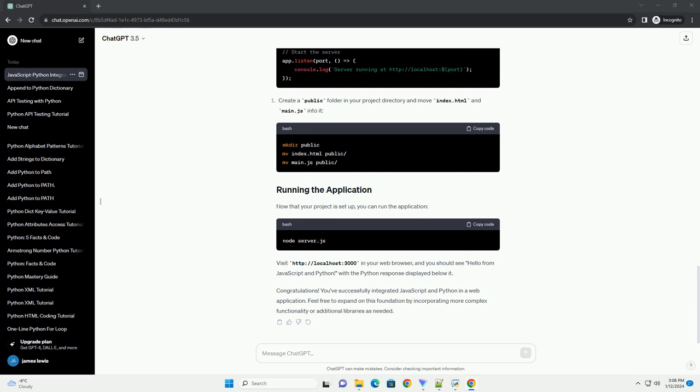Congratulations! You've successfully integrated JavaScript and Python in a web application. Feel free to expand on this foundation by incorporating more complex functionality or additional libraries as needed.